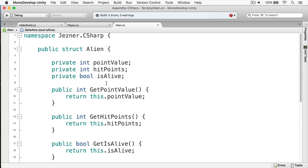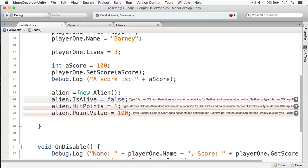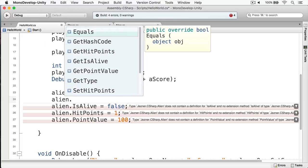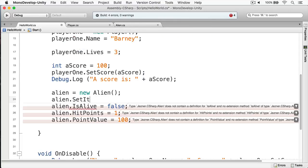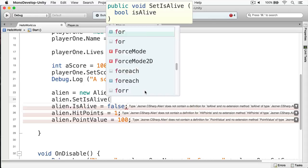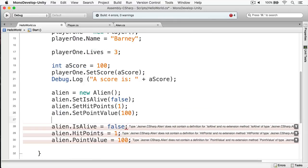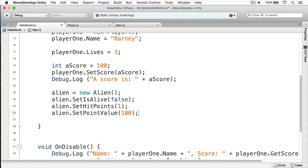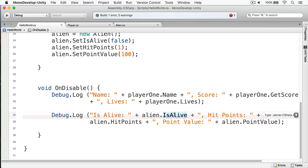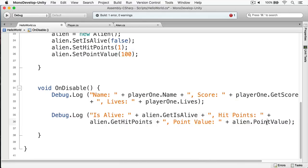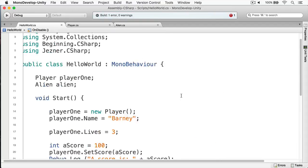At this point we have all our getters and setters, but if we turn back to HelloWorld we can see our script fails because we're referencing fields that are no longer accessible. What we can do now is change this to use methods — we're going to set isAlive to false, passing in our values. This process of updating calling code is known as refactoring.